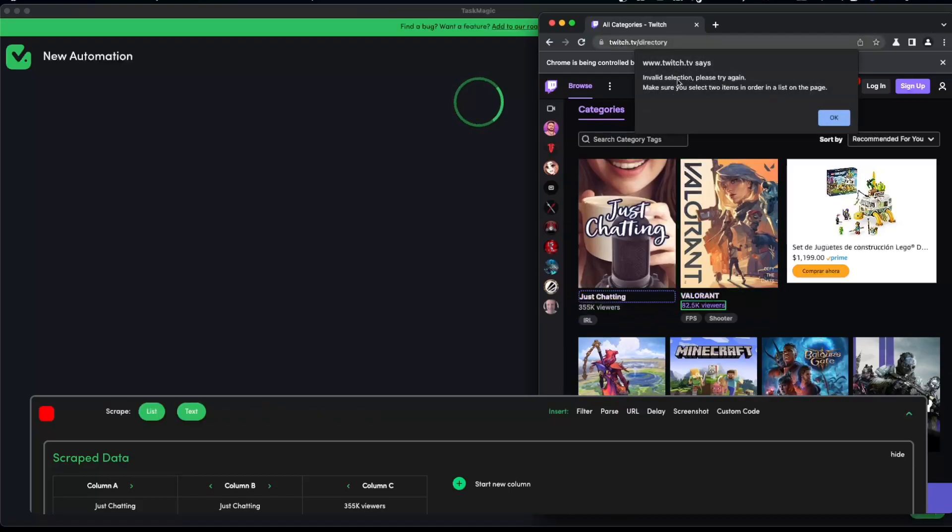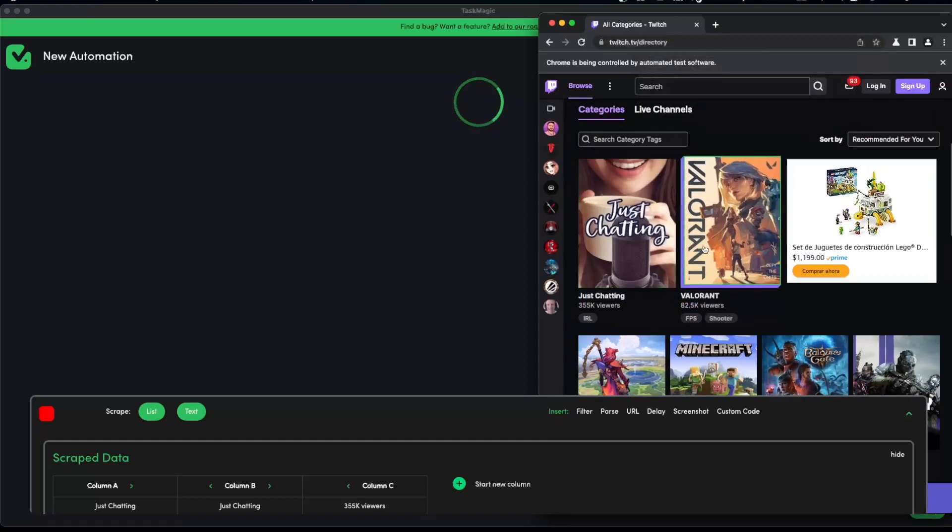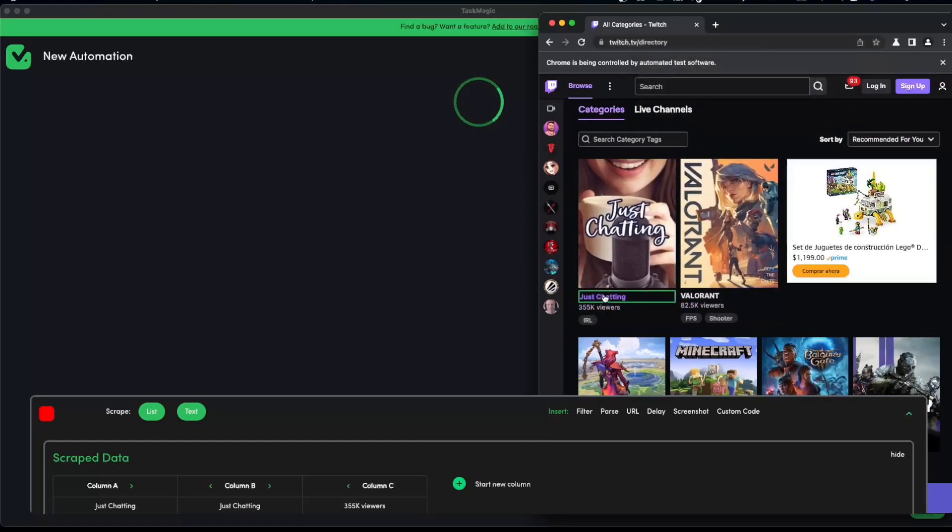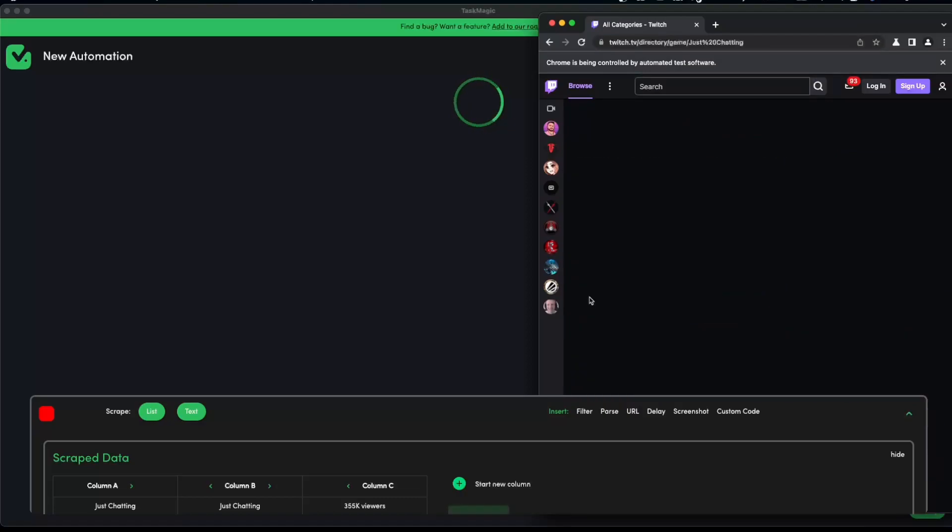This case I'm just going to choose text. As I was explaining, it has to be the same two elements. Let's say we do like the title and the viewers, it's going to show us a pop-up it says invalid selection. Please try again, make sure you select two items in order in a list on the page. So that means that you cannot select something out of order, it has to be the two same things.